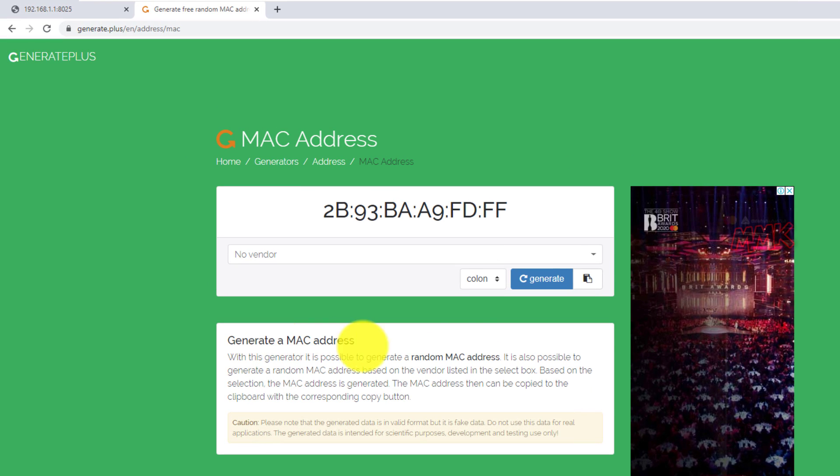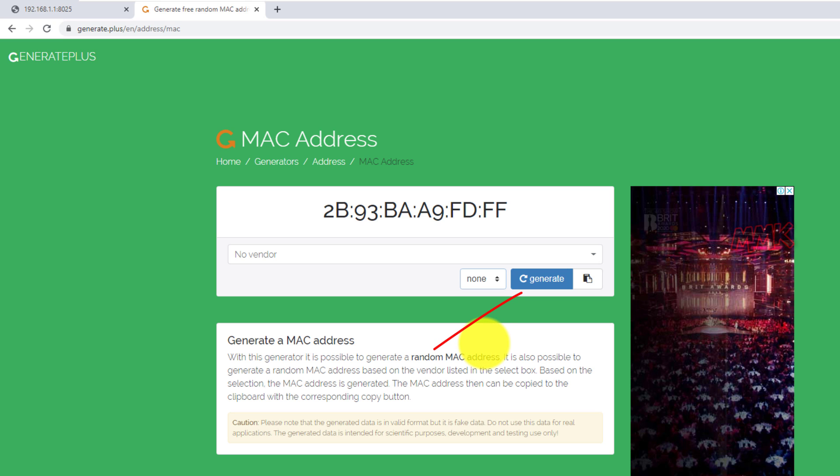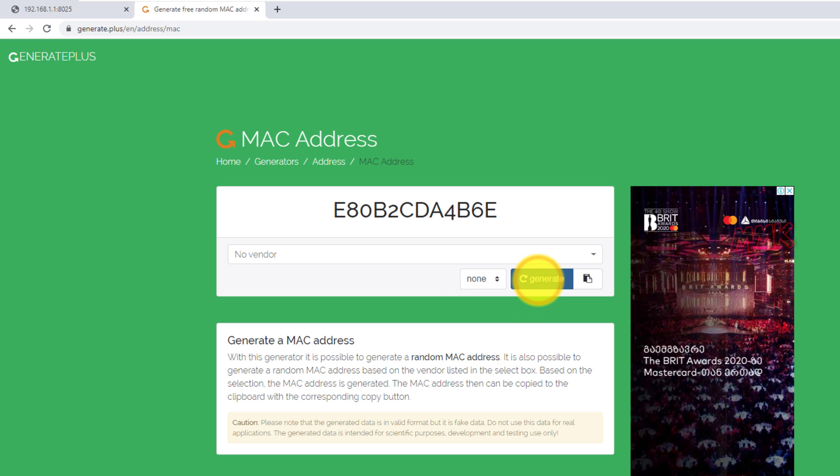Choose none. For this option, we don't need any symbols between the numbers. And click generate button to generate random MAC address.